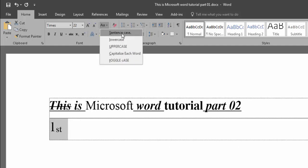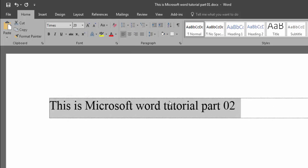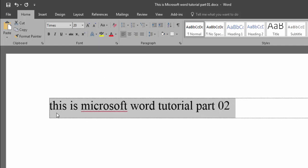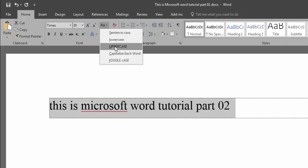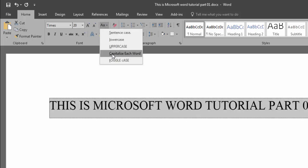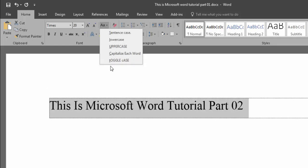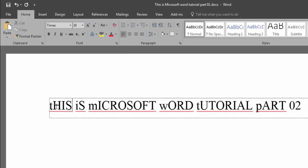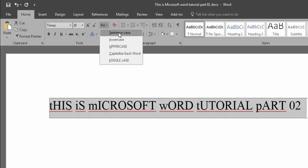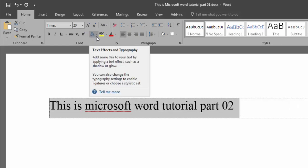Look at this icon — this is text case: Sentence case, lowercase, uppercase, Capitalize Each Word, and tOGGLE cASE. Firstly you select the area then click this icon. When you click Sentence case it applies sentence case. When you click lowercase, all text becomes lowercase with no capital letters. When you click uppercase, all text becomes capital letters. When you click Capitalize Each Word, the first letter of every word becomes capital. And when you select the area and click Toggle Case, every word's first letter becomes lowercase. Generally we use Sentence case or Capitalize Each Word.